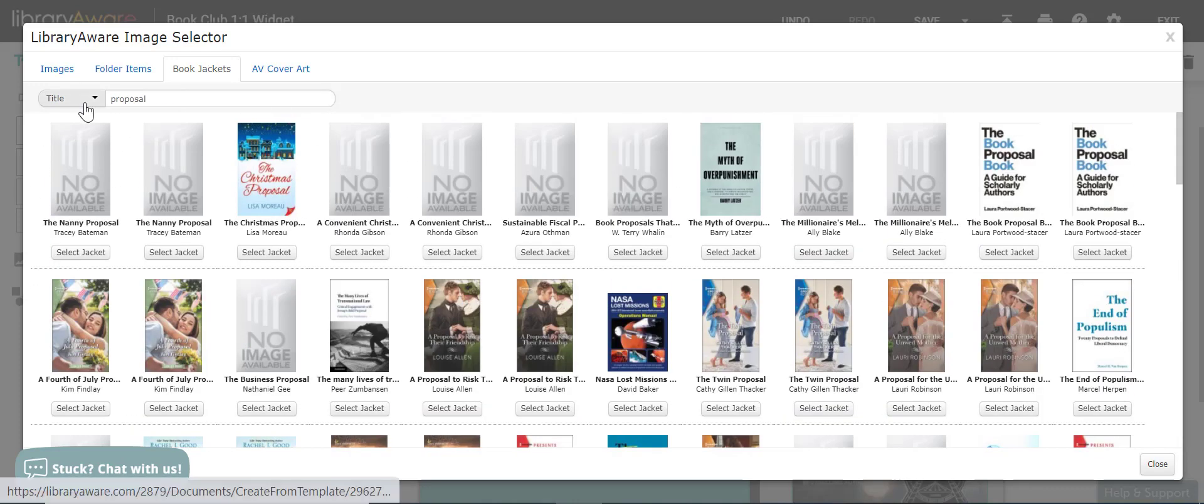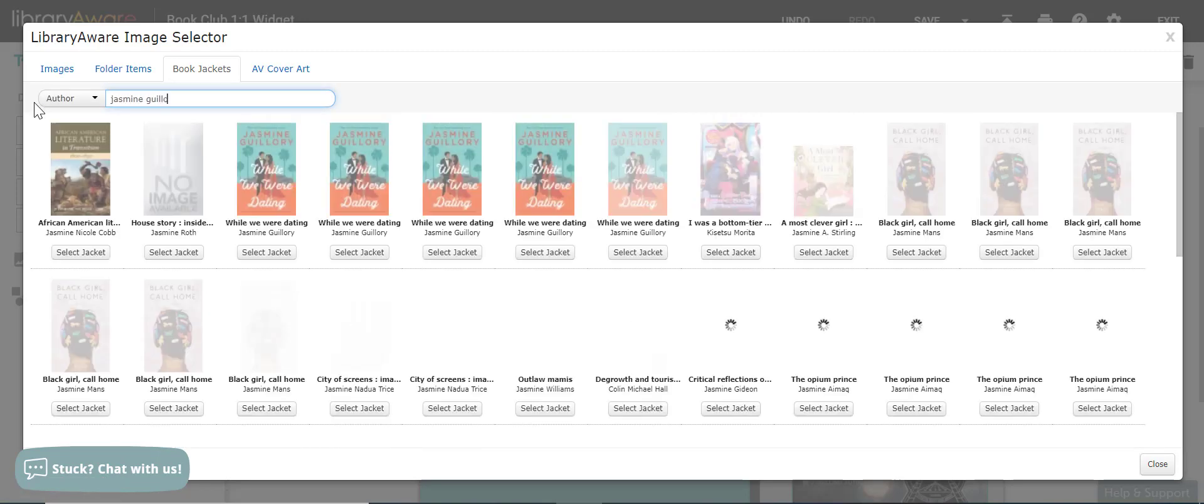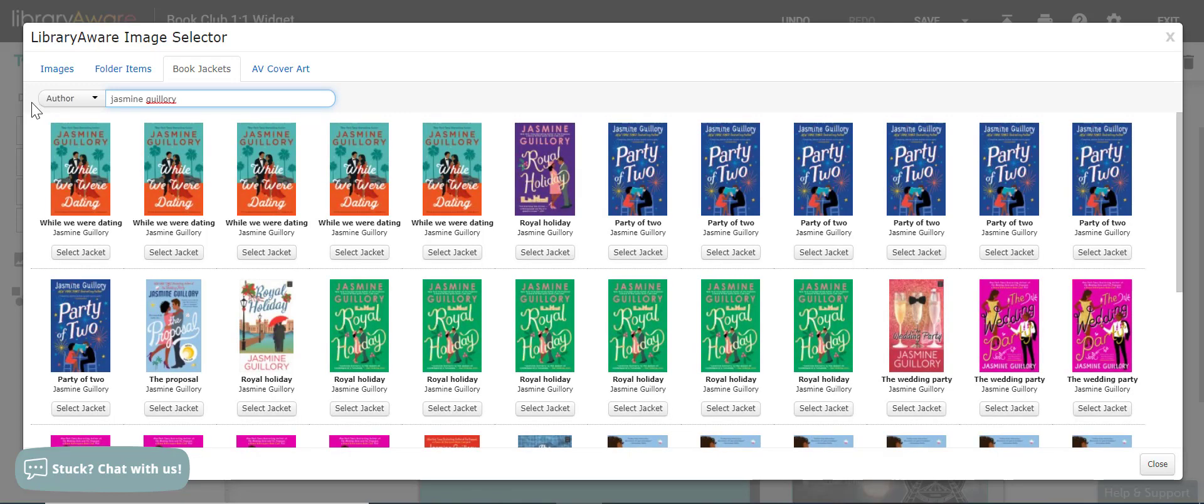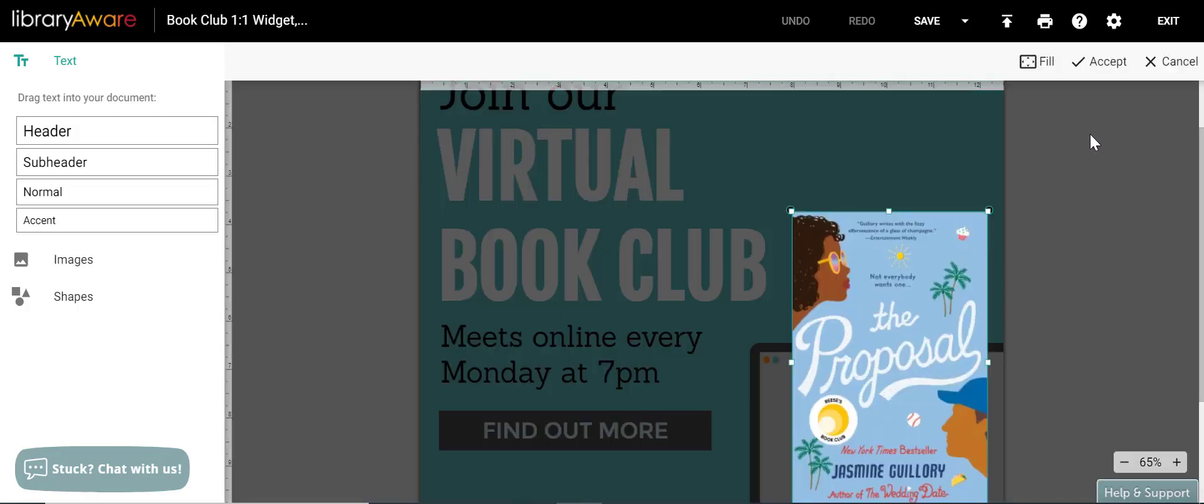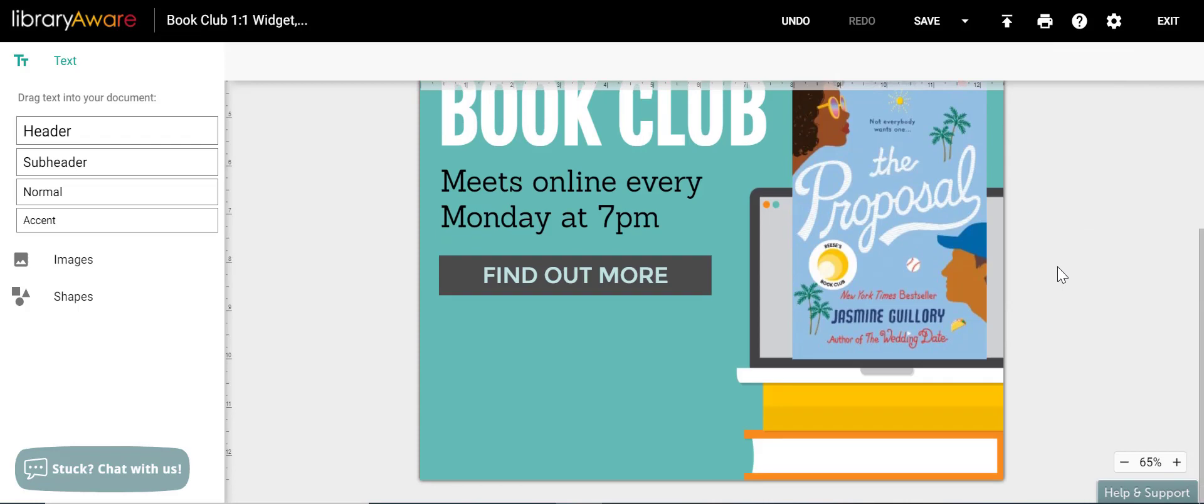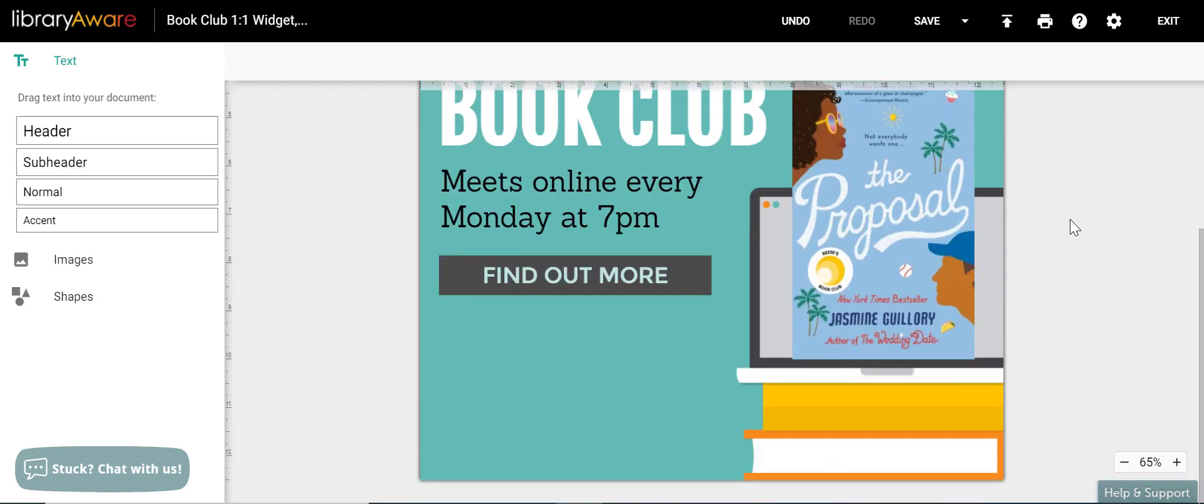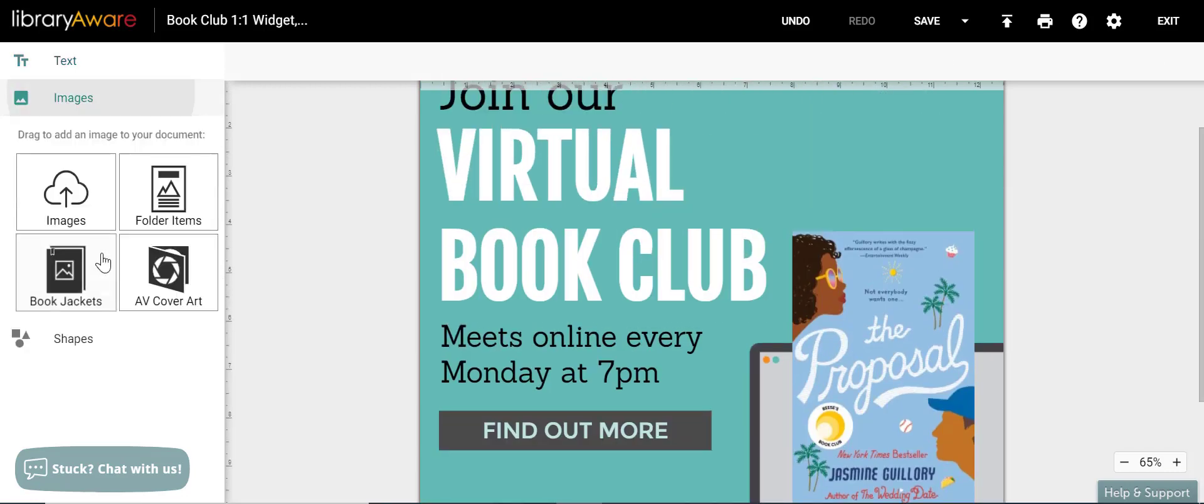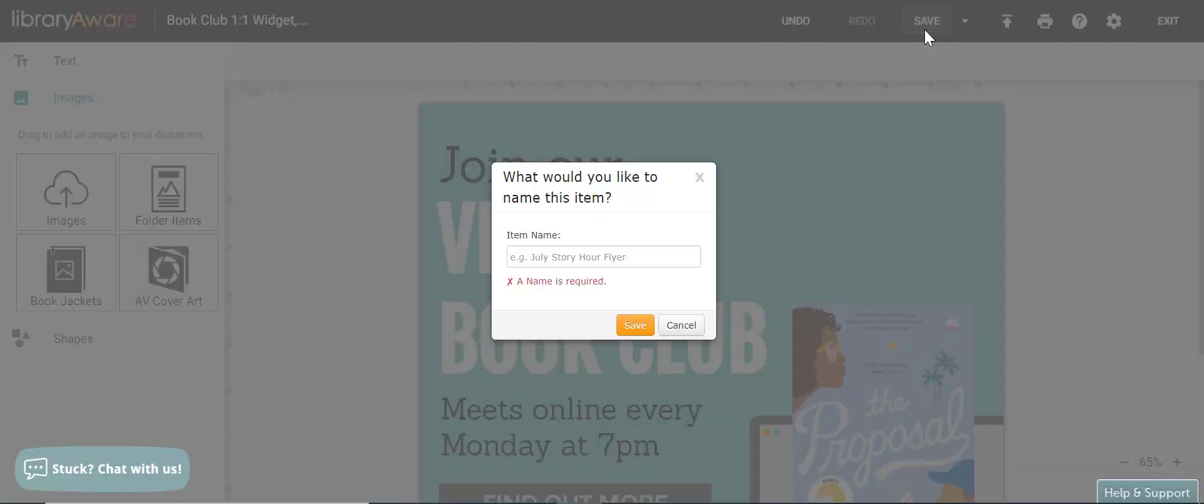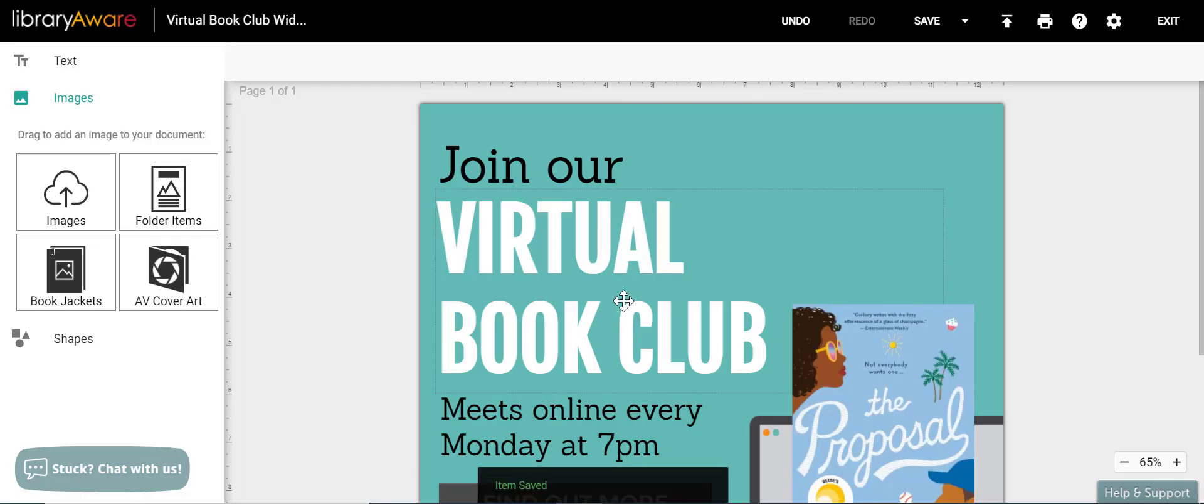I could even maybe make it a little easier on myself and search by author. And we'll click on the proposal and I will accept. And if I wanted to resize that image, I could make some changes that way. If I wanted to add in additional text boxes, I could drag them from the side. Or if I wanted to add additional images, I would drag them from the left sidebar as well. But I'm going to go ahead and click save. And I will call this virtual book club widget slide and hit save.